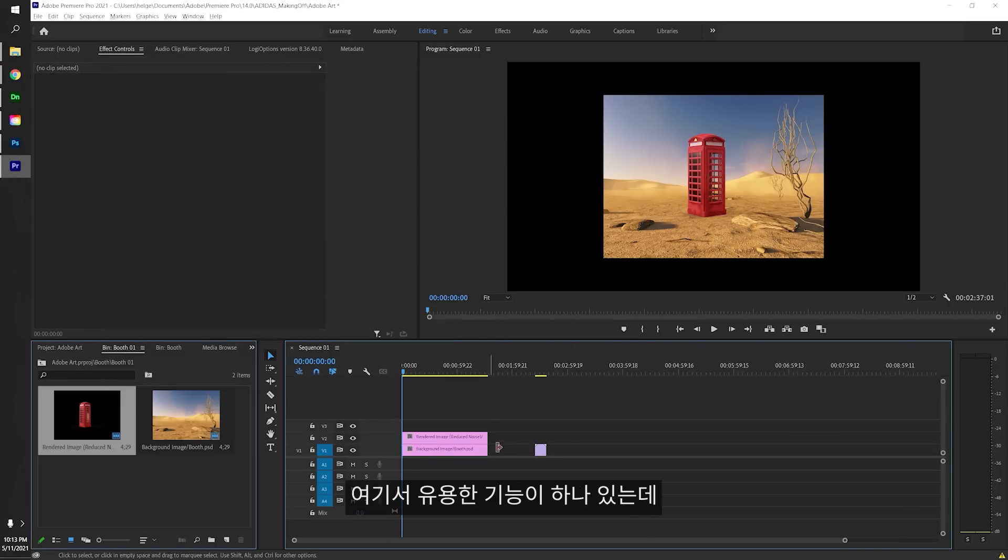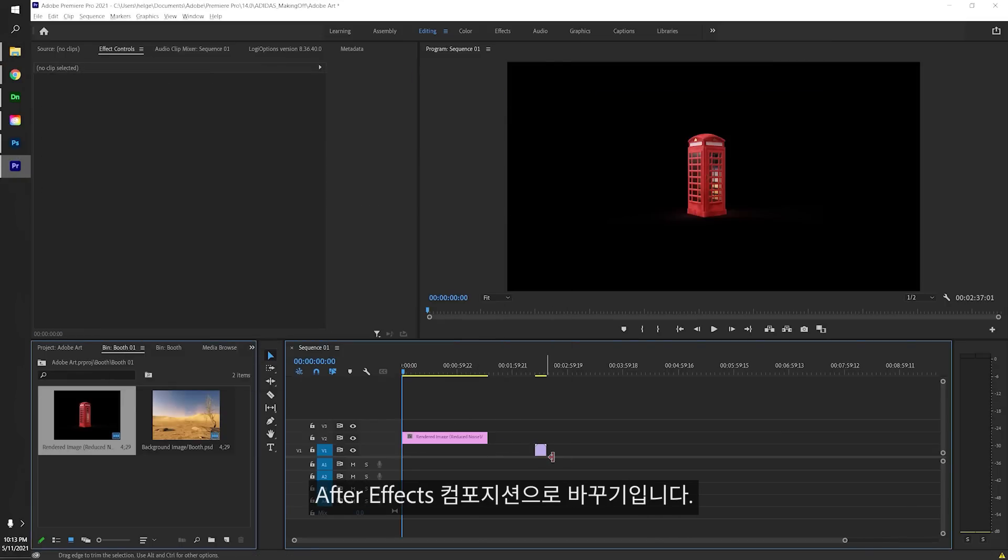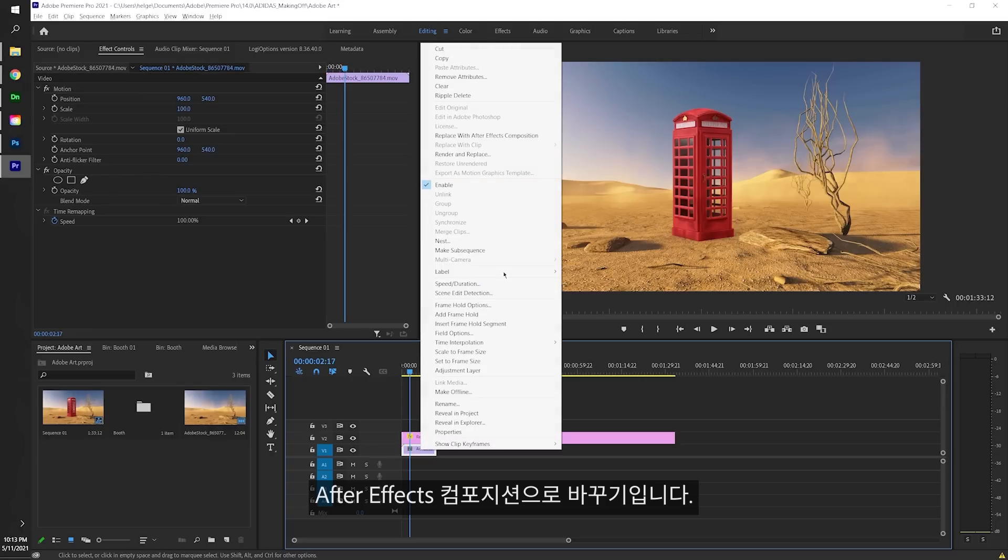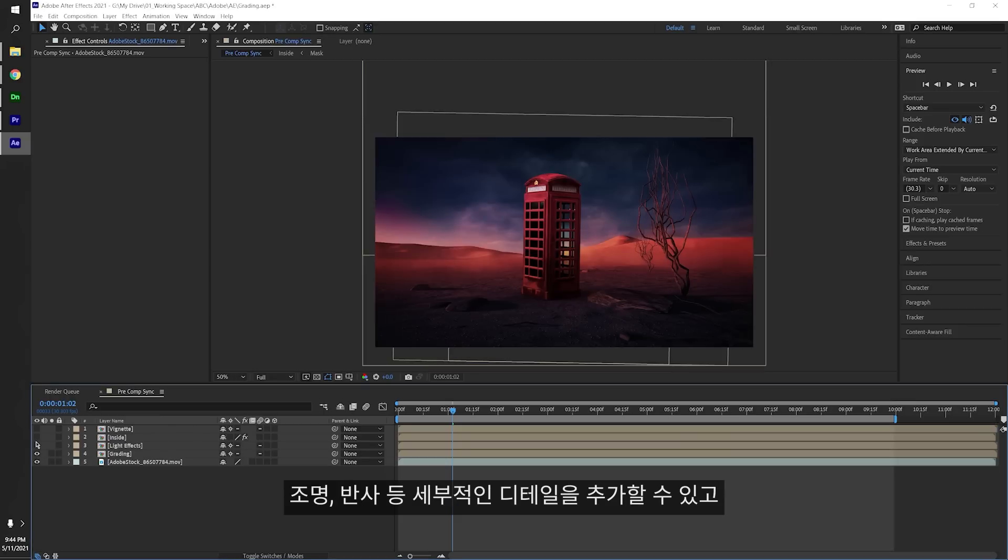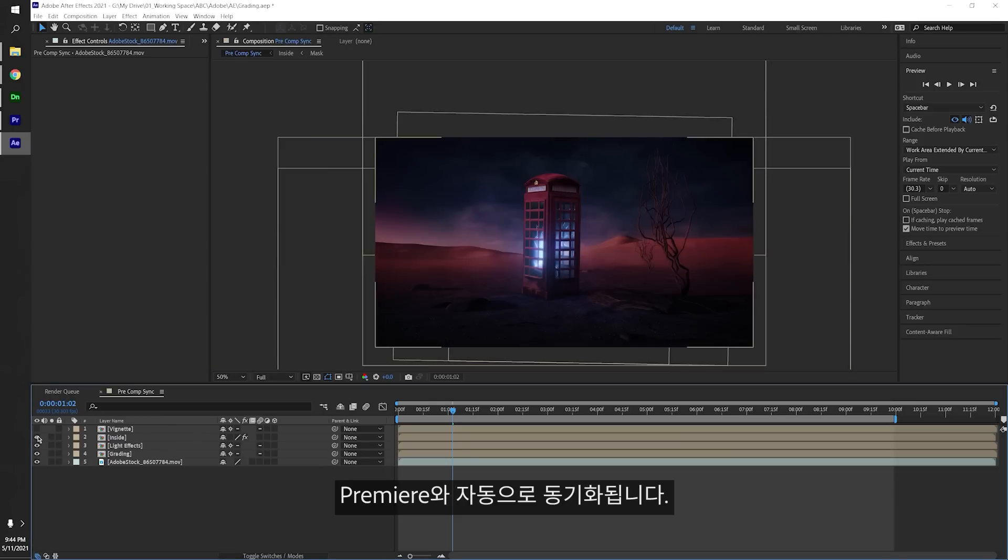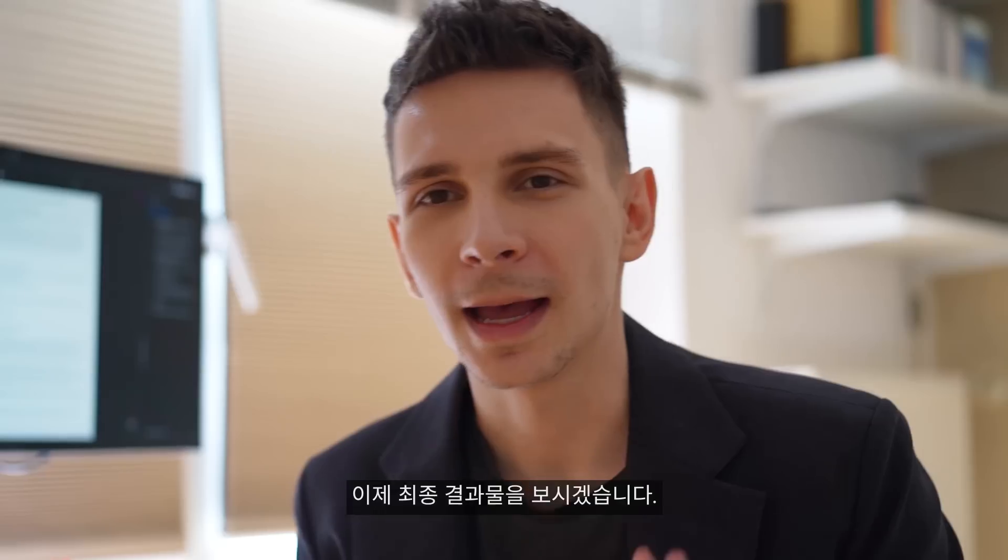There's a nice feature called replace with After Effects pre-comp and I'll use this because in After Effects I can add more details such as light, reflections, and then it will automatically sync with Premiere.